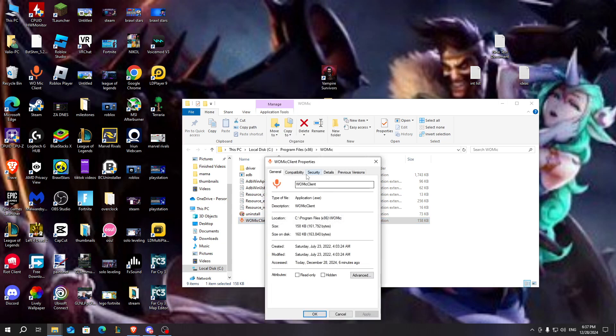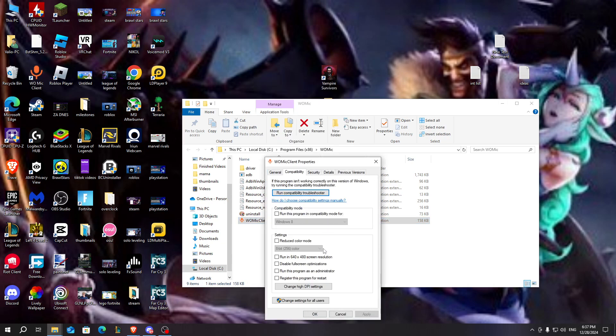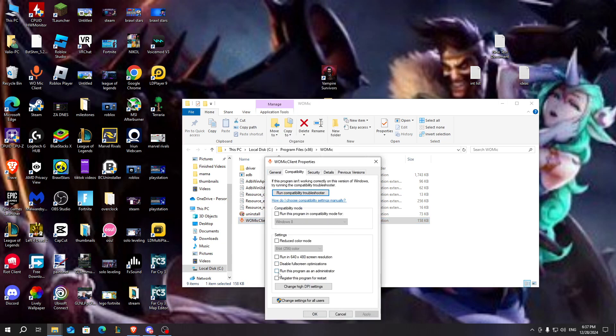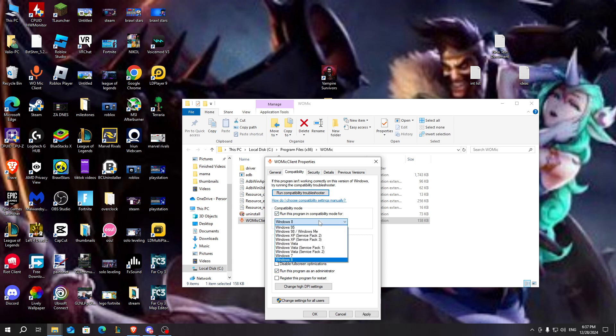After that go to properties, go to compatibility, go to run this program as an administrator, check this, and check the run this program in compatibility mode for Windows 8.